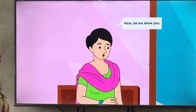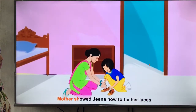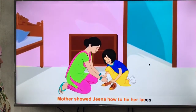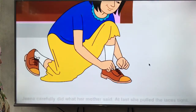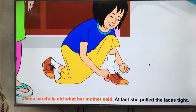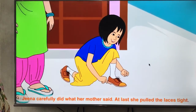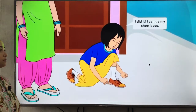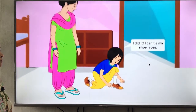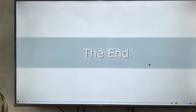'Here, let me show you,' mother said. Mother showed Zina how to tie her laces. Zina carefully did what her mother said. At last she pulled the laces tight. 'I did it! I could tie my shoe laces,' Zina smiled. 'Thank you.'